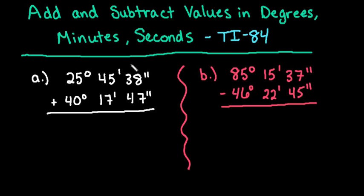Hi, for this video I want to show you how to add and subtract values in degrees, minutes, seconds with the TI-84. I do have the same video with the same examples done by hand, so if you want to check that out, make sure you look at that one too.